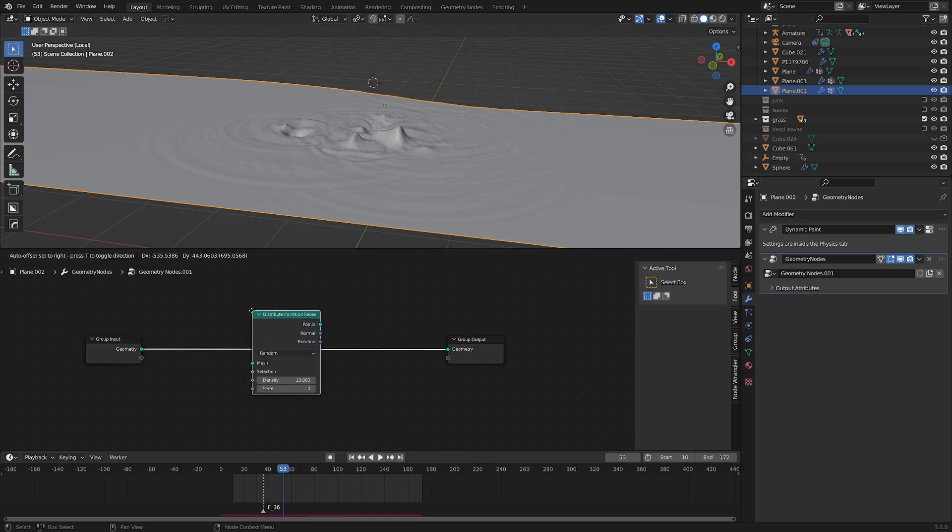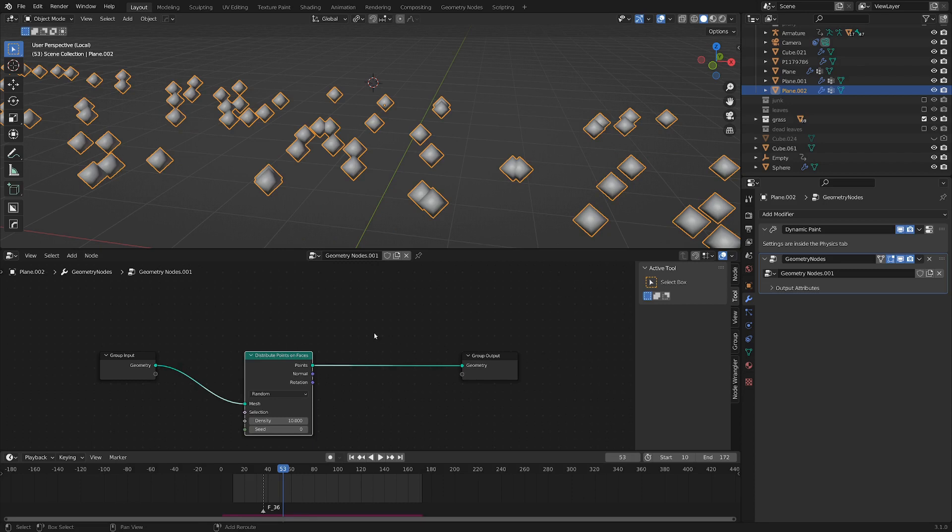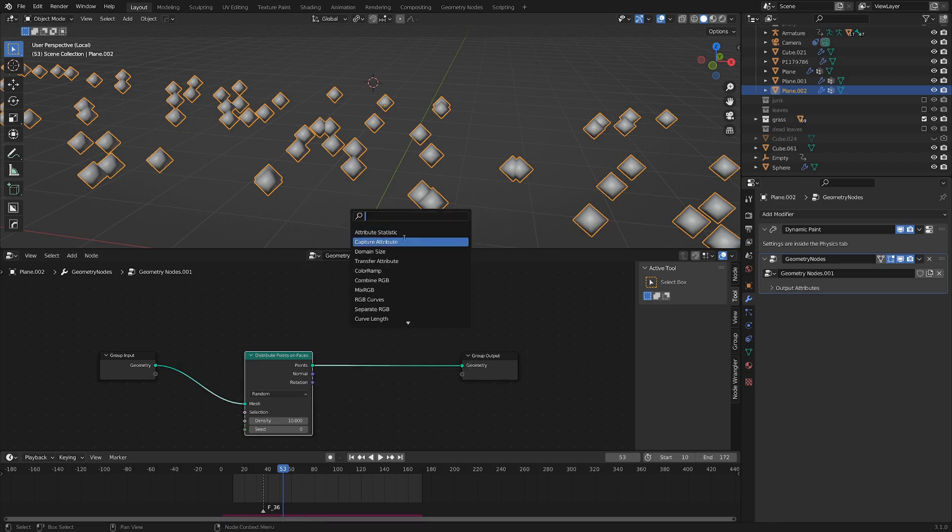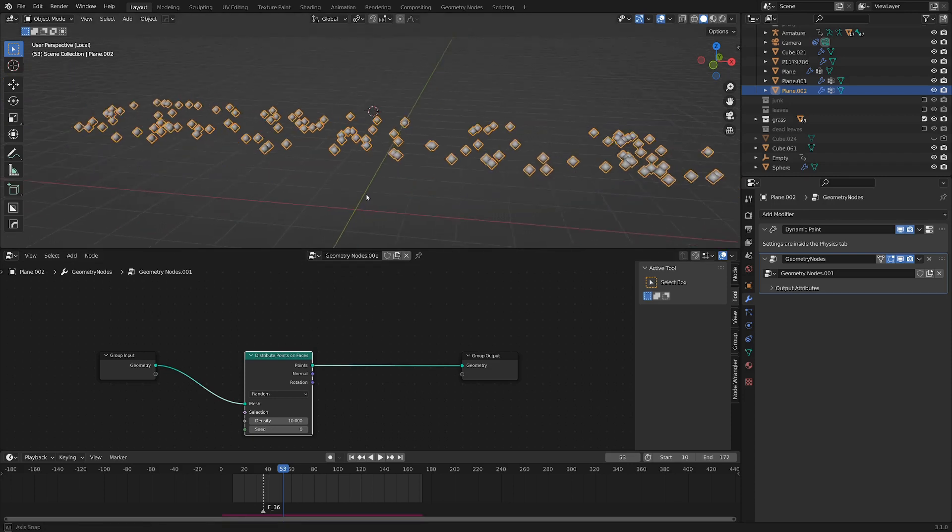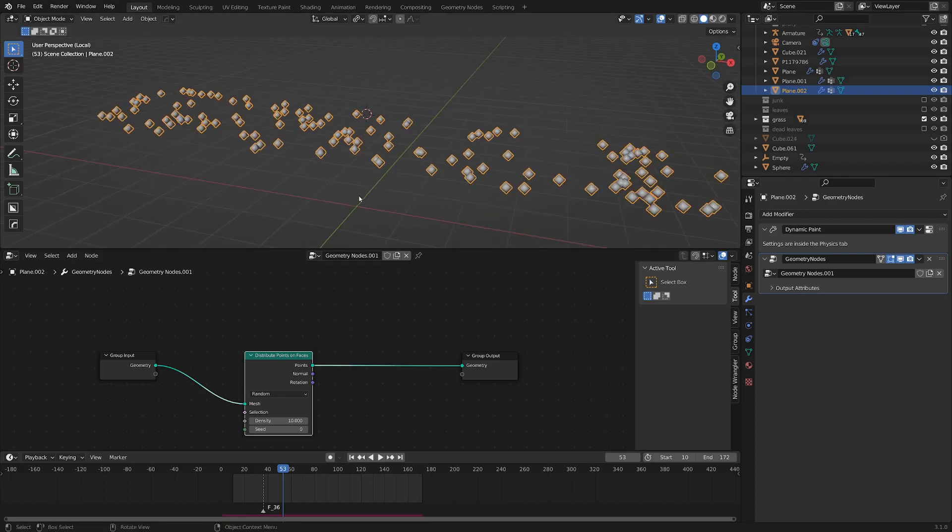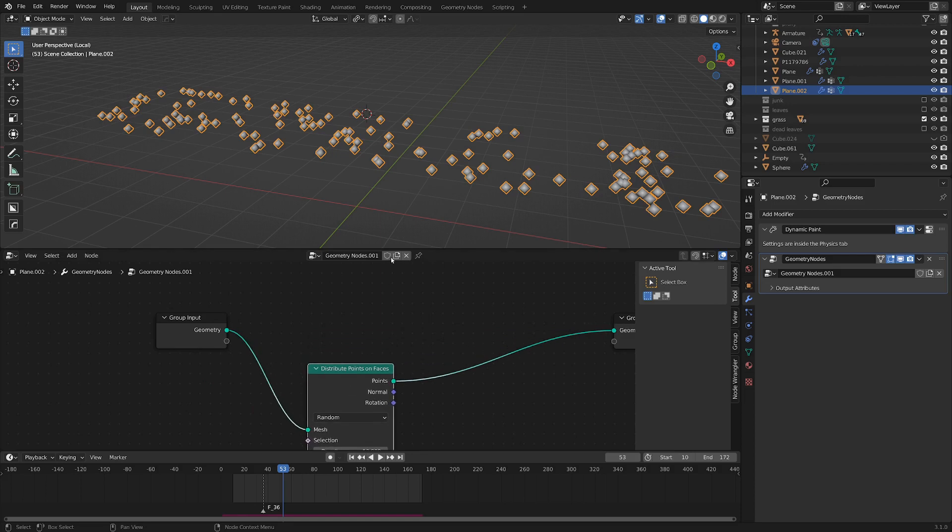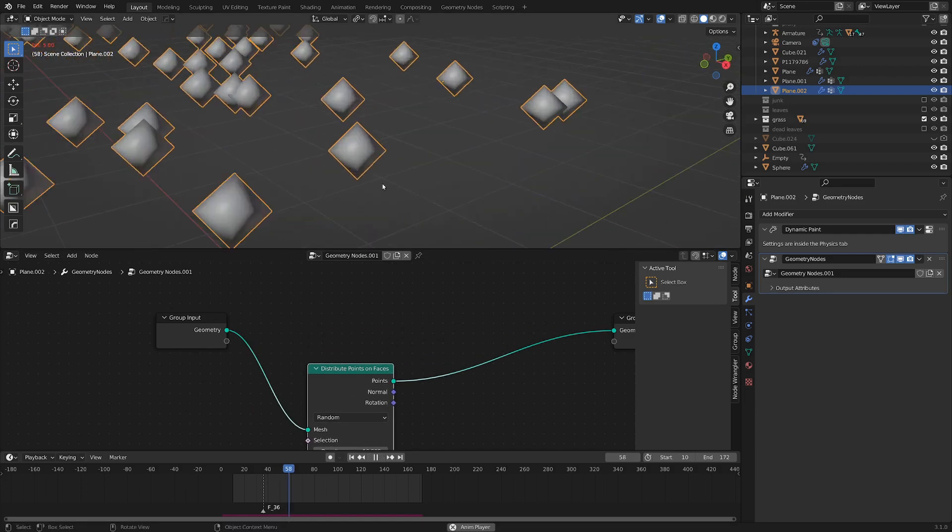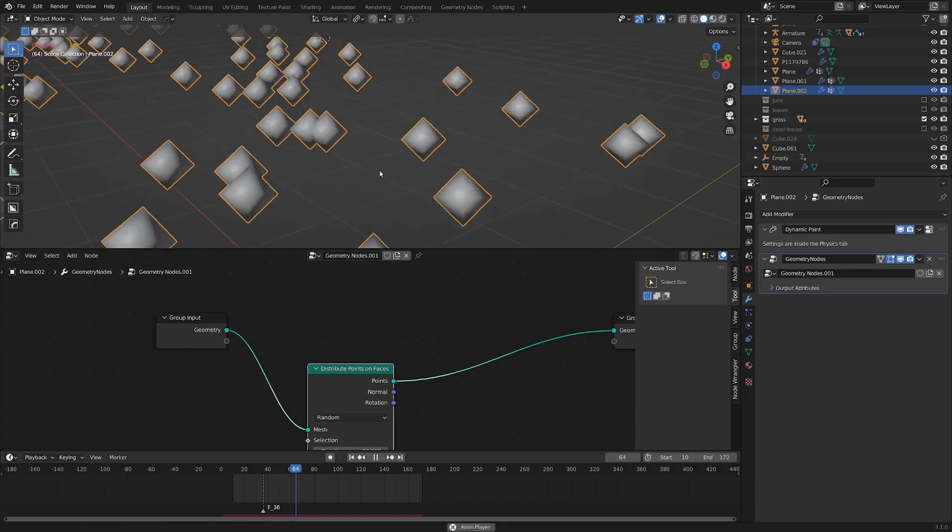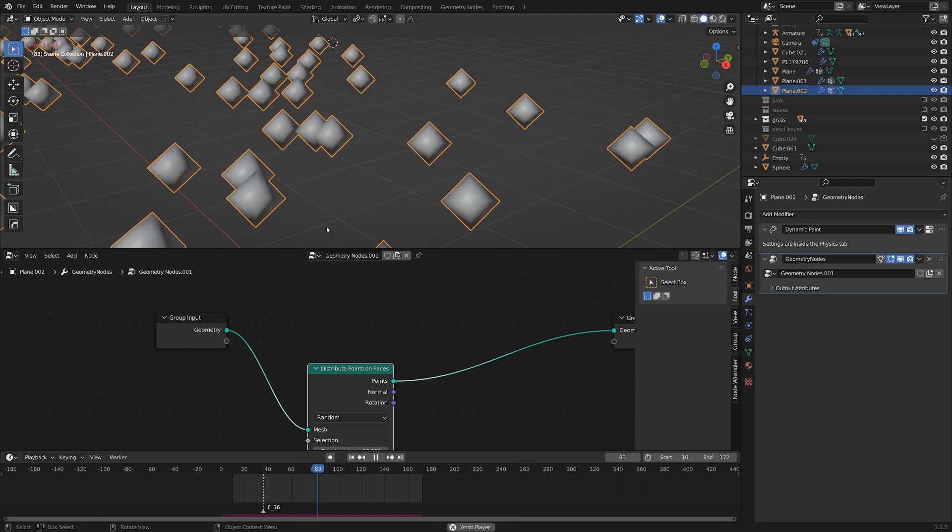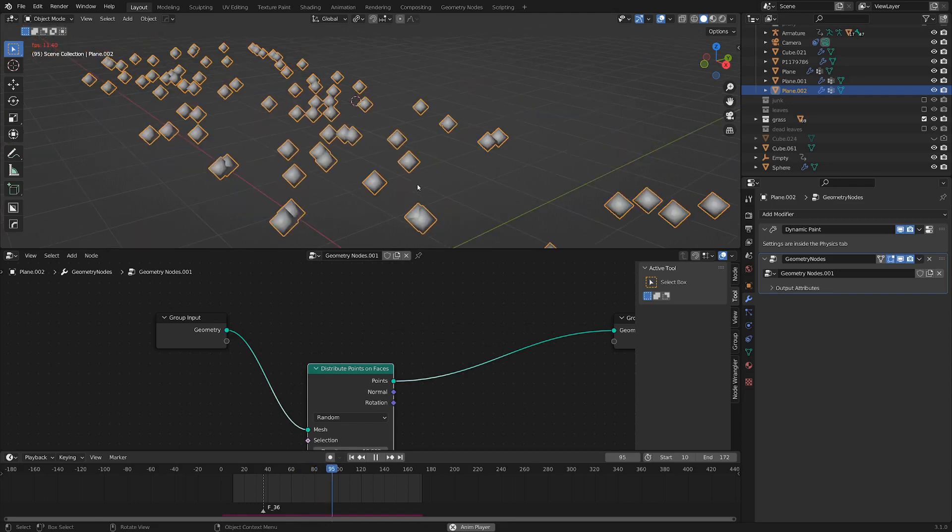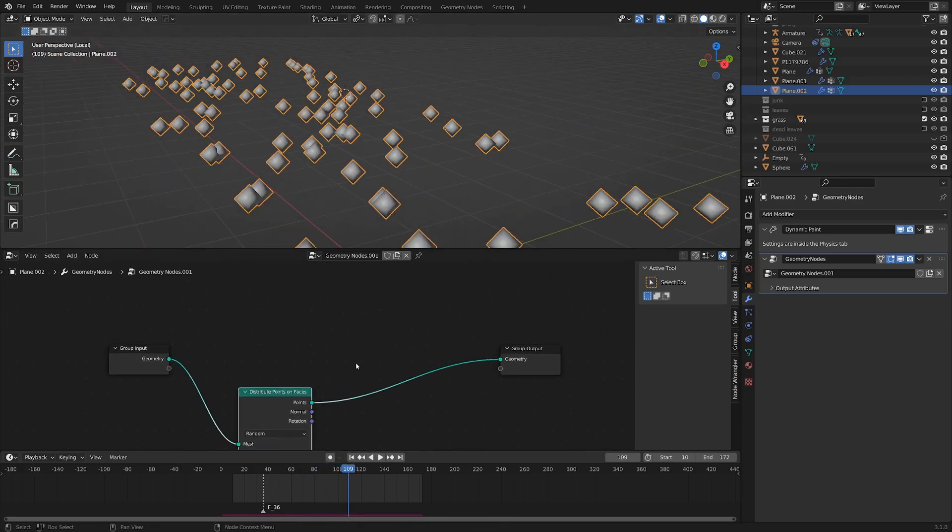Let's see. Distribute points on faces is what we're going to want, and you can always go Shift-A and search for a node if you don't know where it is, but unfortunately then you actually have to know what it's called. Okay, so we've got some points scattered on our faces here. Let's just take a look at this. If we actually play this forward, you can see our points are bobbing up and down with the ripples, which is a good start.